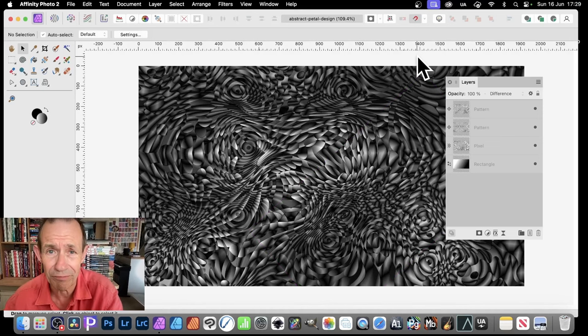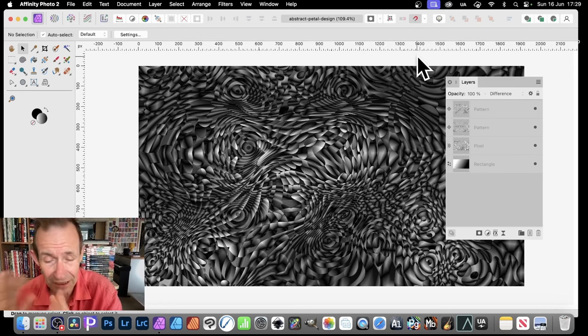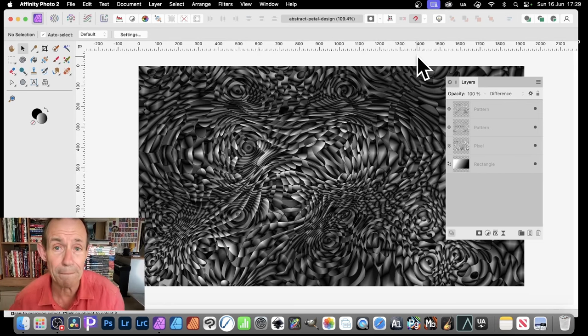Very few steps, a couple of layers, some patterns, gradients, and that's about it.